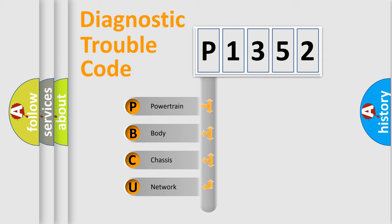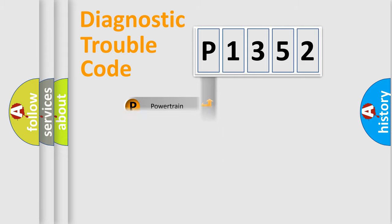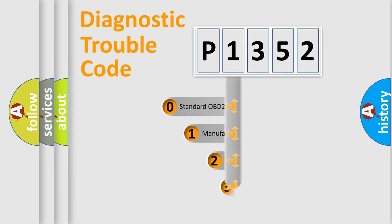We divide the electric system of automobile into four basic units: powertrain, body, chassis, and network. This distribution is defined in the first character code.